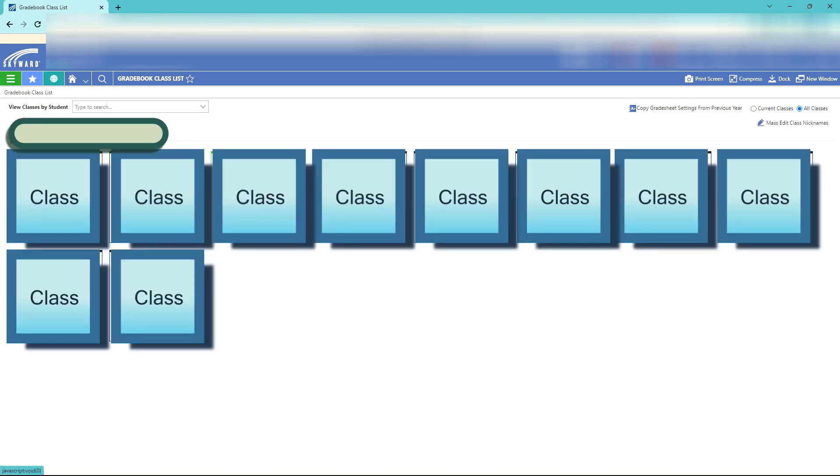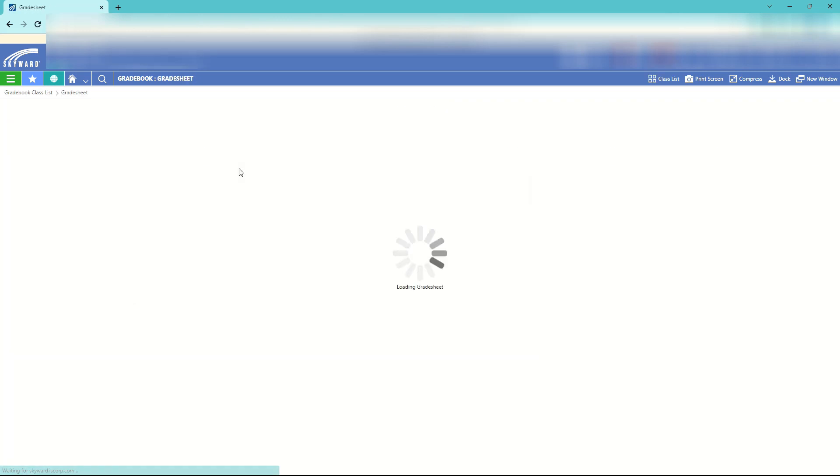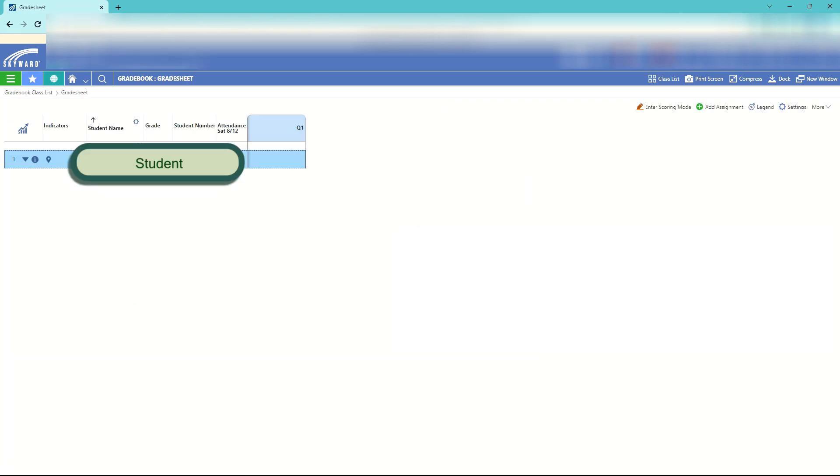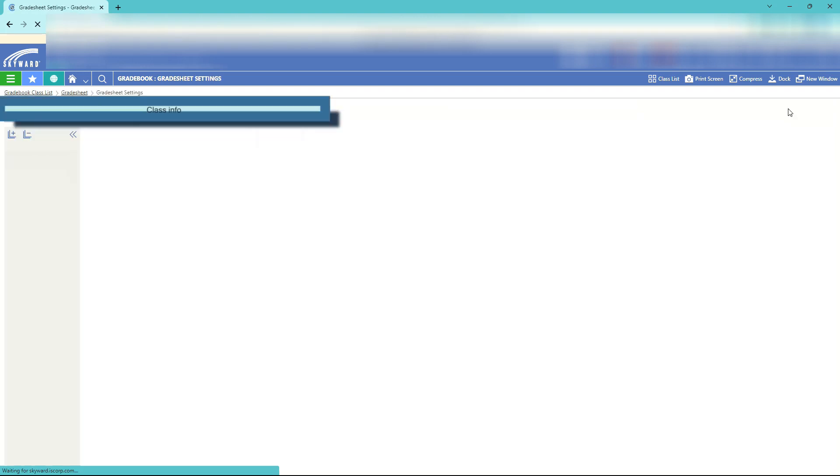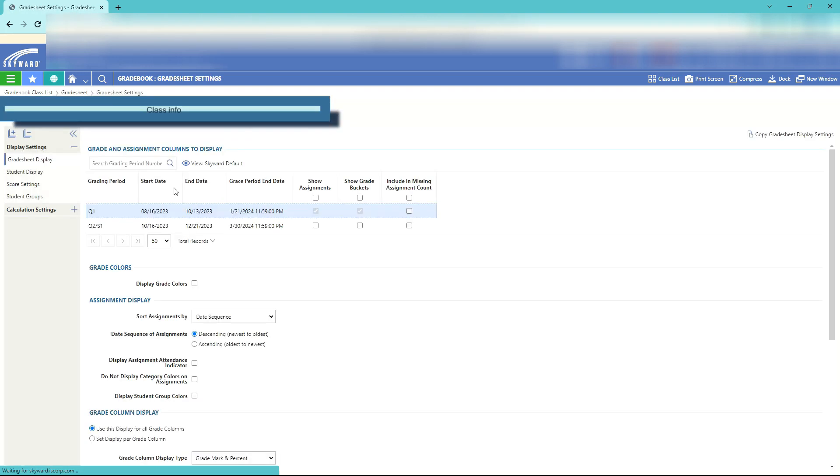Once we open up grade sheet we can open up a class. Just double click on the class. You'll see our class with all of our students. Once you have this open, just click on your settings. Settings is where we'll set up how we enter and what we see.